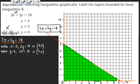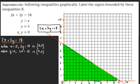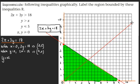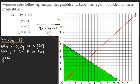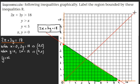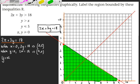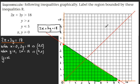Now the next inequality: y is strictly greater than x. We draw the line y equals x. This again needs a dashed or broken line. We should recognise this one. I'll draw it through the origin at a 45-degree angle. The more accurately you draw this, the easier it will be to identify your feasible region.